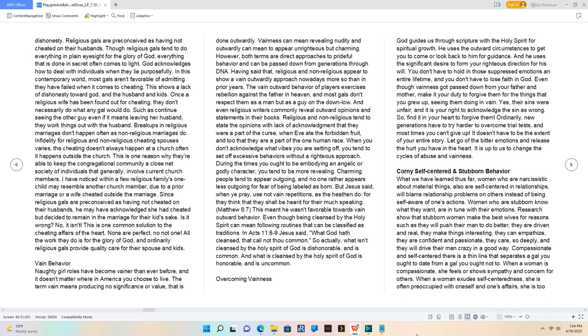Vainness can mean revealing nudity, and outwardly can mean to appear unrighteous but charming. However, both terms are direct approaches to prideful behavior and can be passed down from generations through DNA.